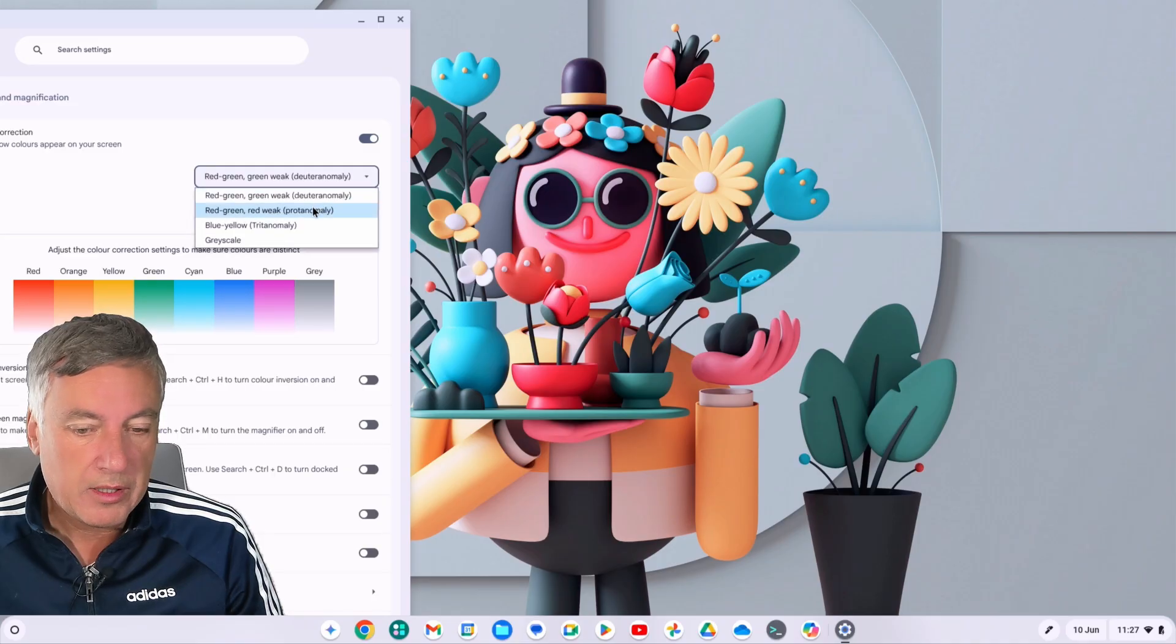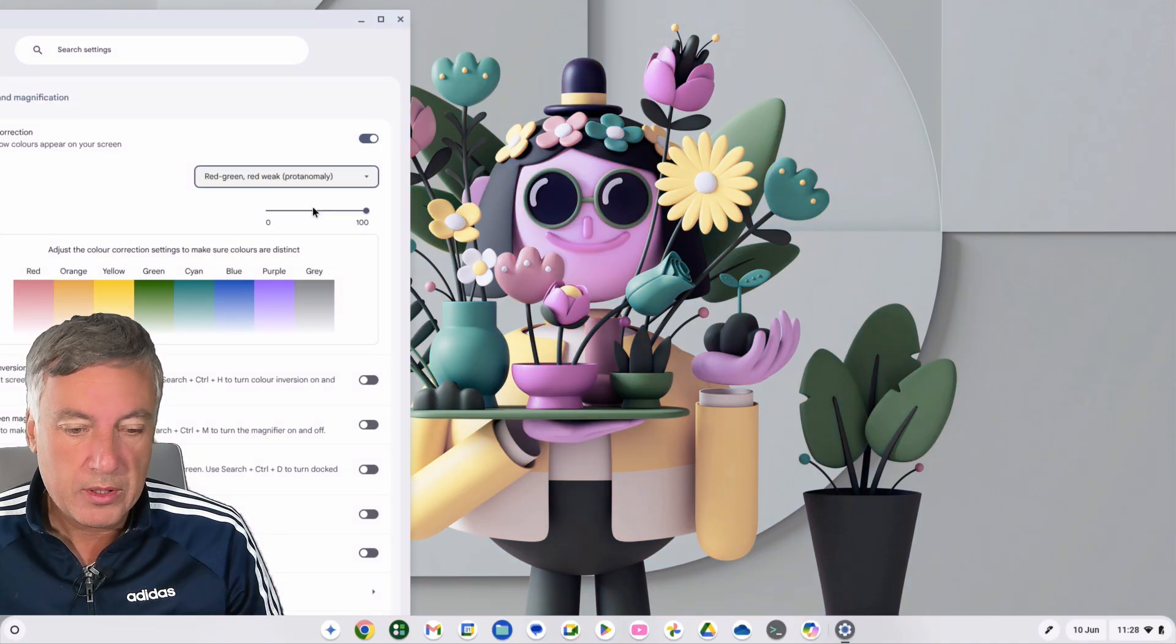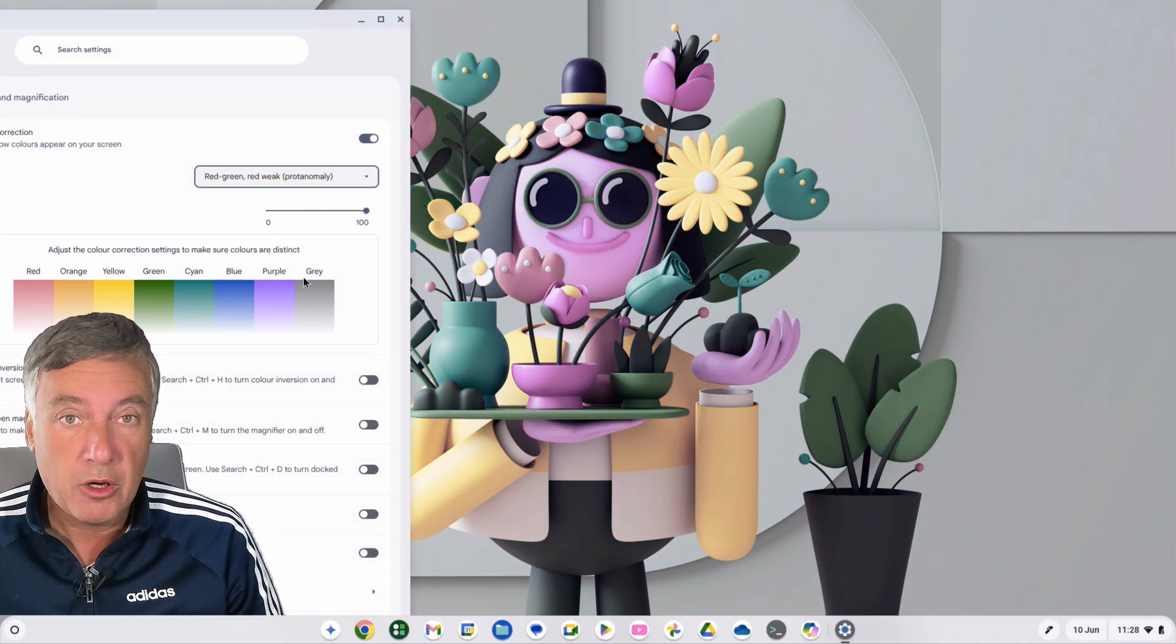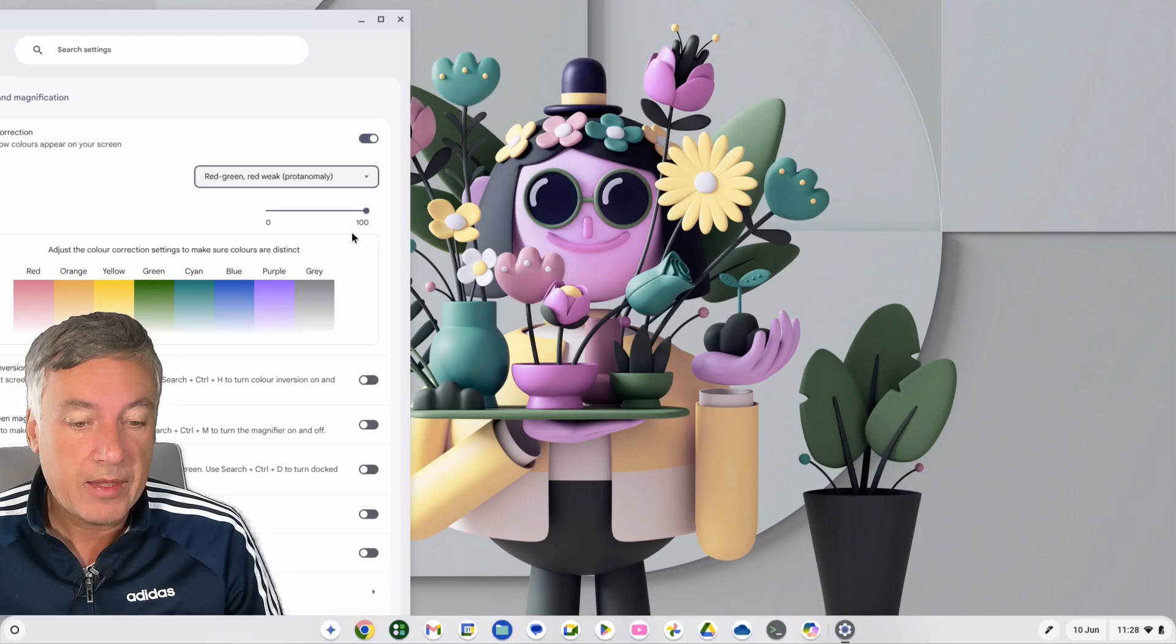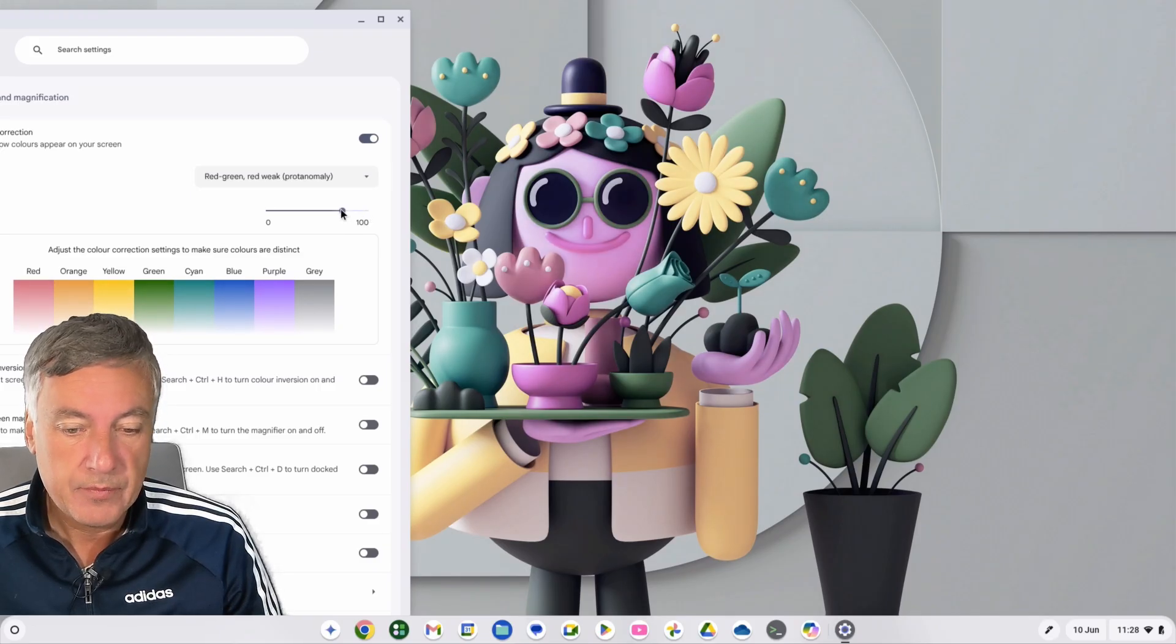And then if you click on here and then go to Red-Green, Red Weak, that changes it a lot as well. And then from there you can change that slider.